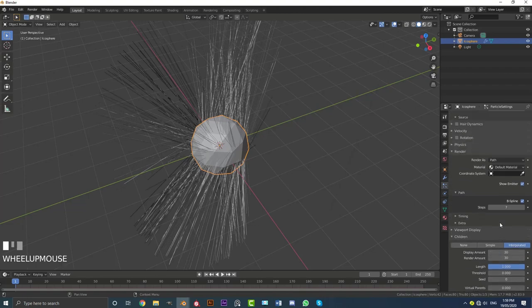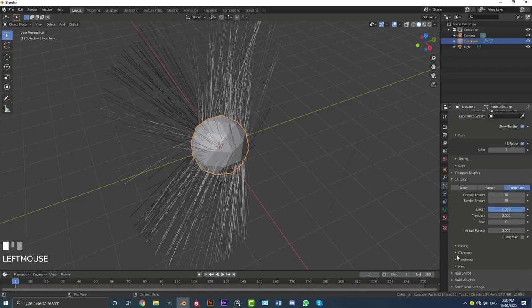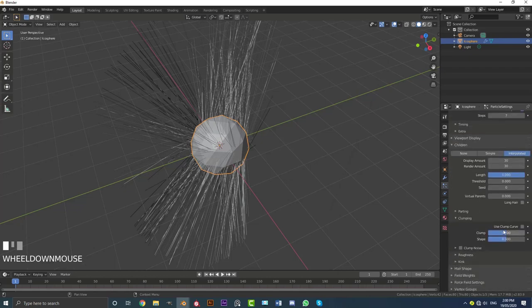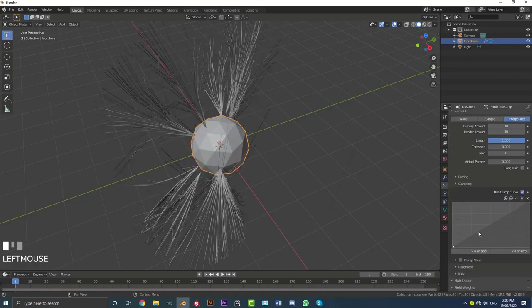And then if we come over here to clumping, we can just come over here, click on use clump curve. And let's just come over here, drag this point down here,